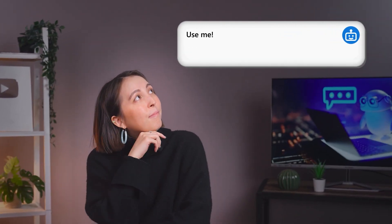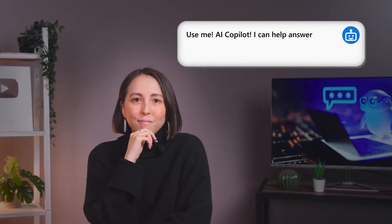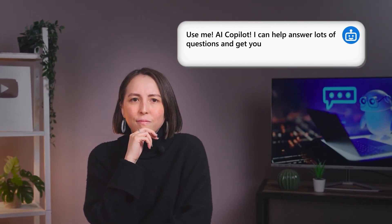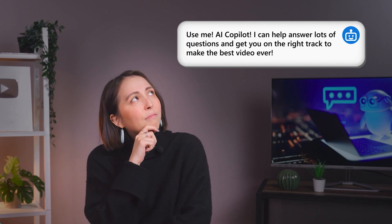Hey Copilot! How do I make the best YouTube video ever? Use me, AI Copilot. I can help answer lots of questions and get you on the right track to make the best video ever.